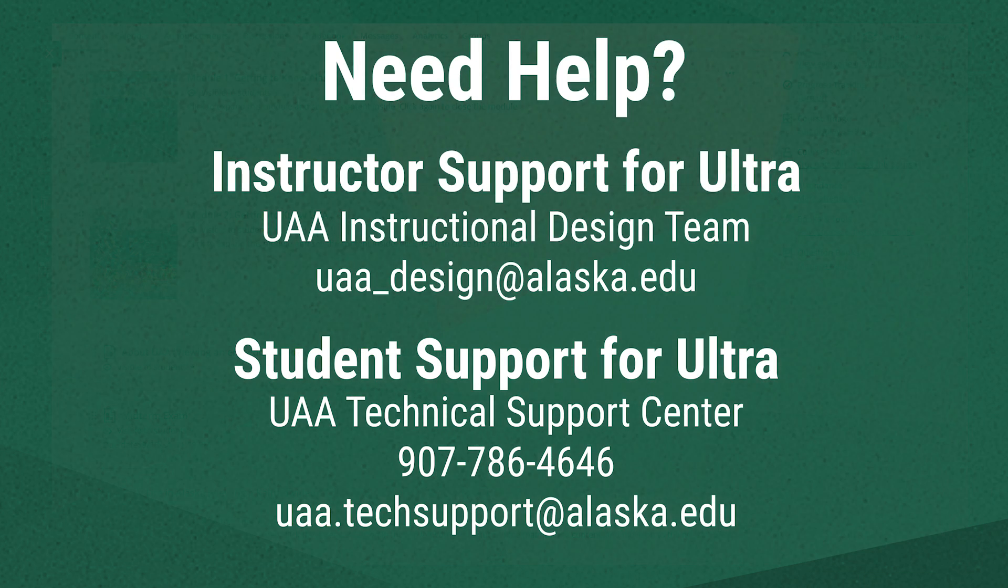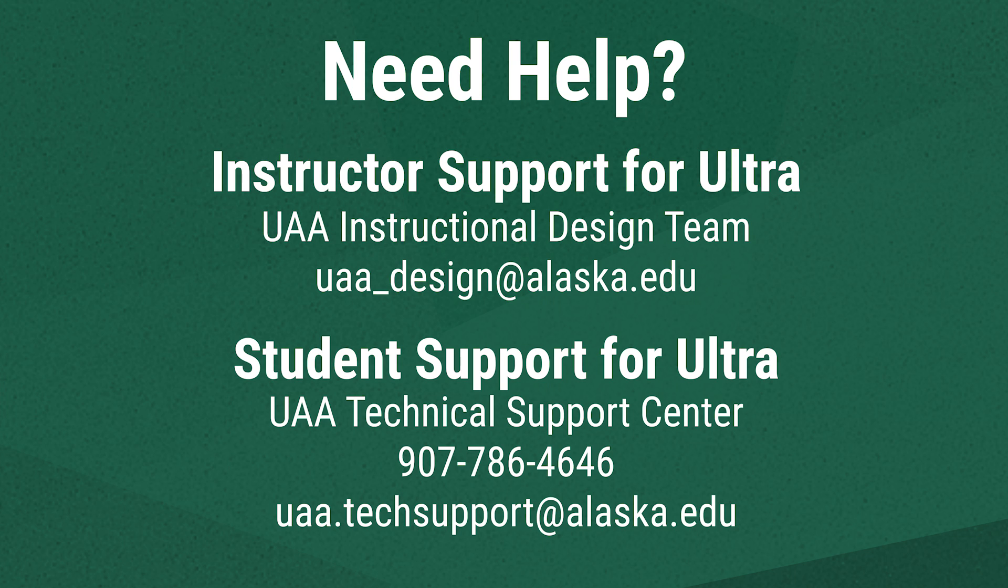We hope this has been a helpful introduction to some of Blackboard Ultra's tools. If you're an instructor who needs support in Ultra, contact UAA's instructional design team at uaa-design at alaska.edu. If you're a student who needs support in Ultra, contact the UAA Technical Support Center by calling 907-786-4646 or emailing uaa.techsupport at alaska.edu. Thank you.